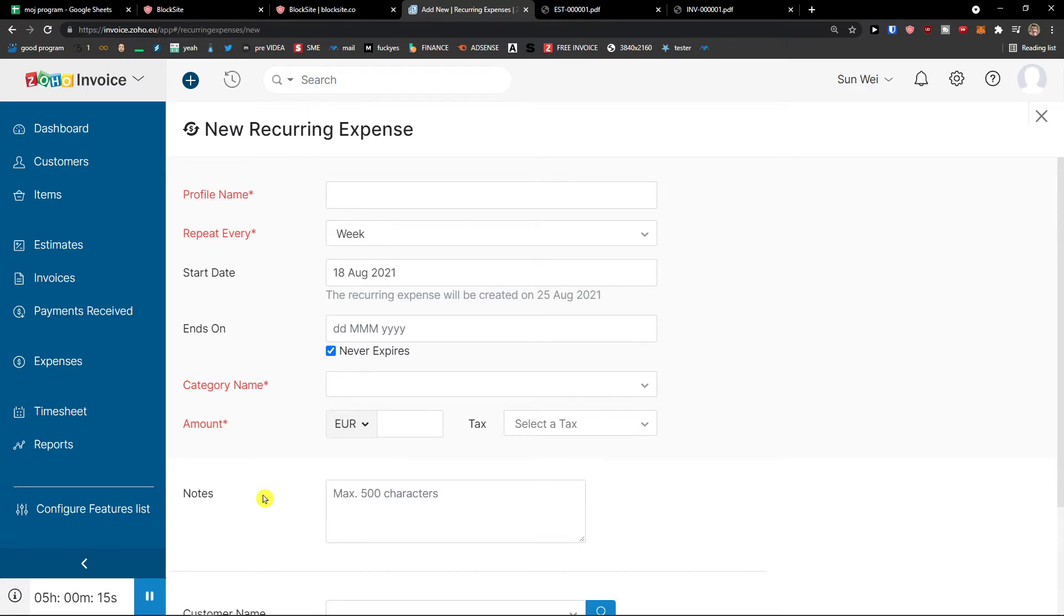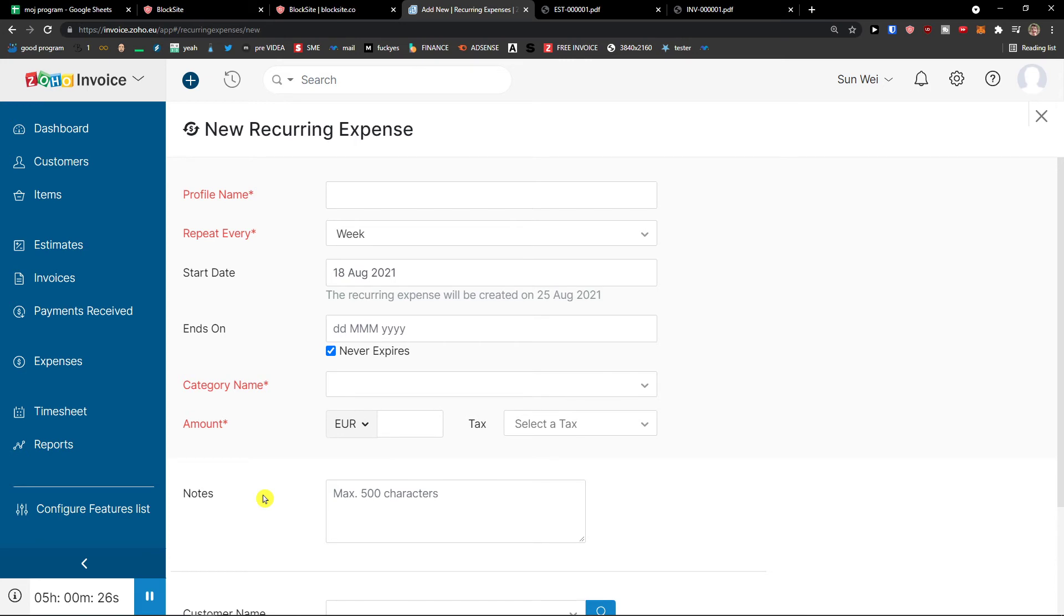This was a tutorial for Zoho Invoice - a beginner's guide on how to use Zoho Invoice in 2021. Thank you very much guys for watching and have a great day. And goodbye. See ya, bye.